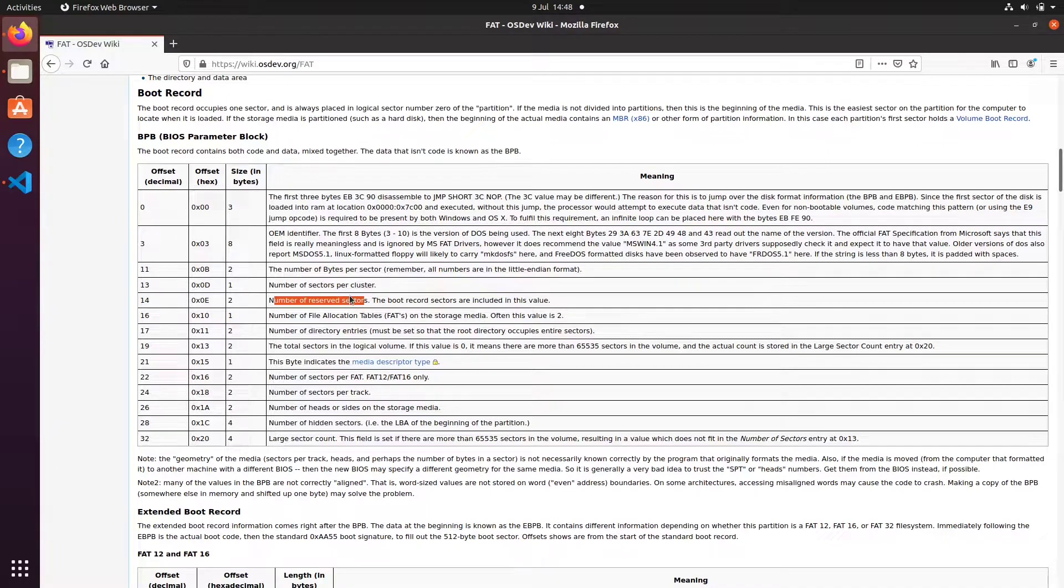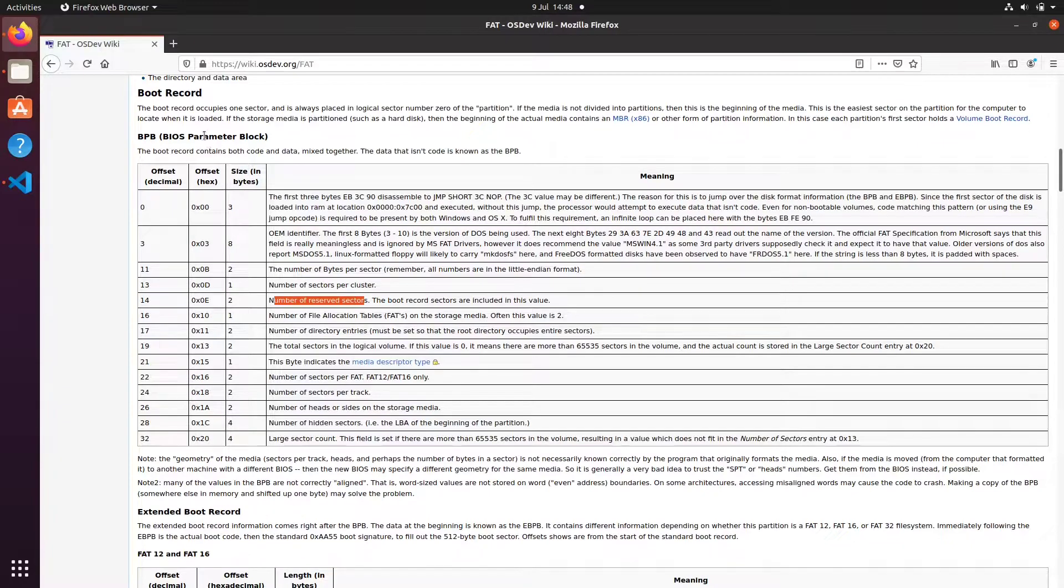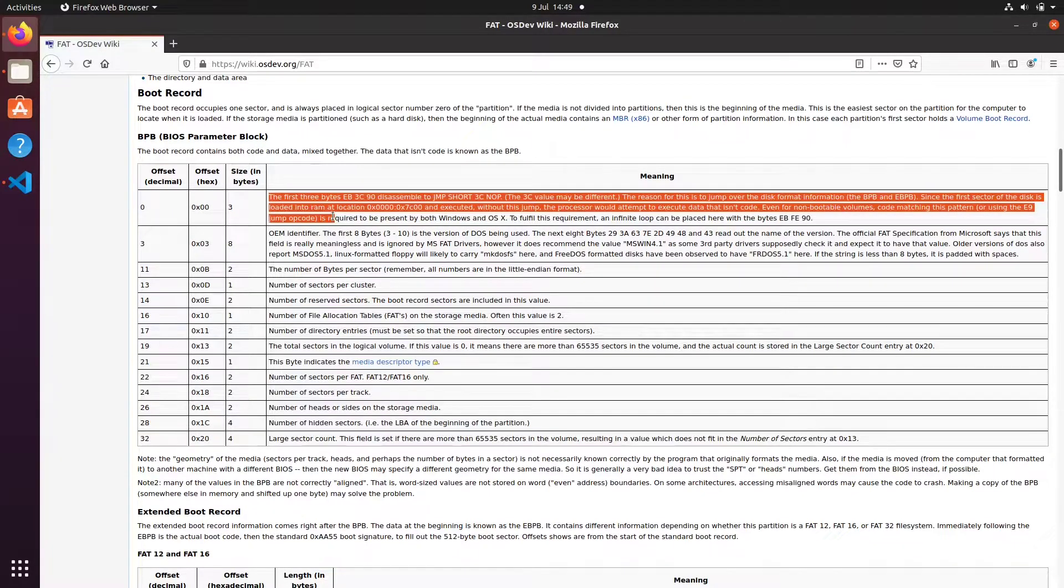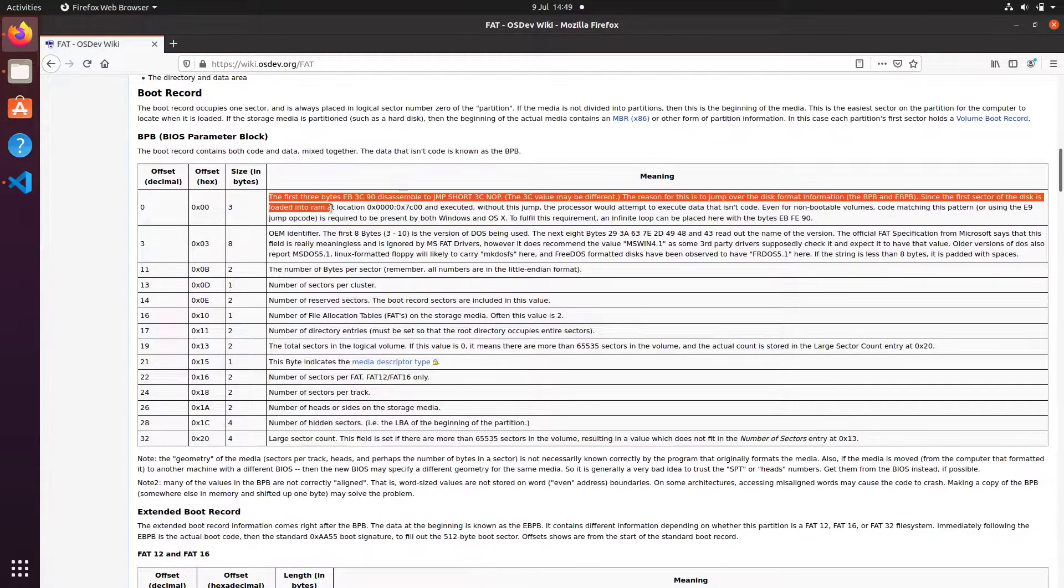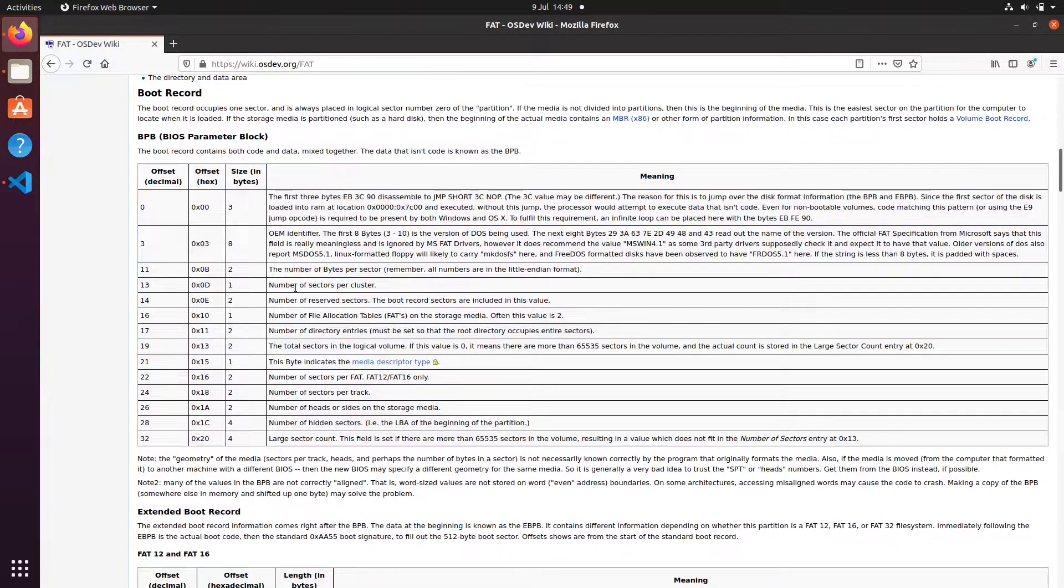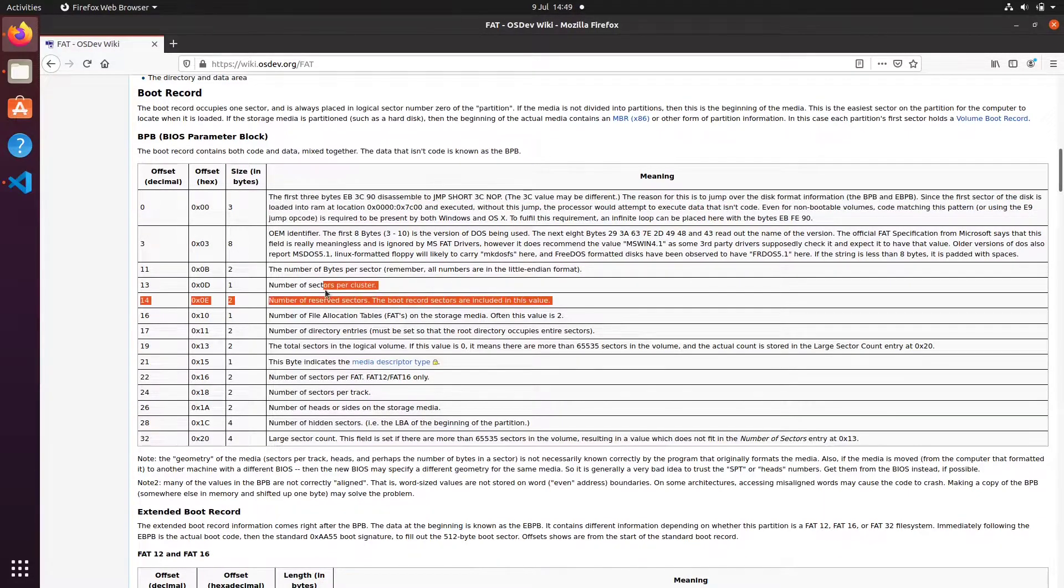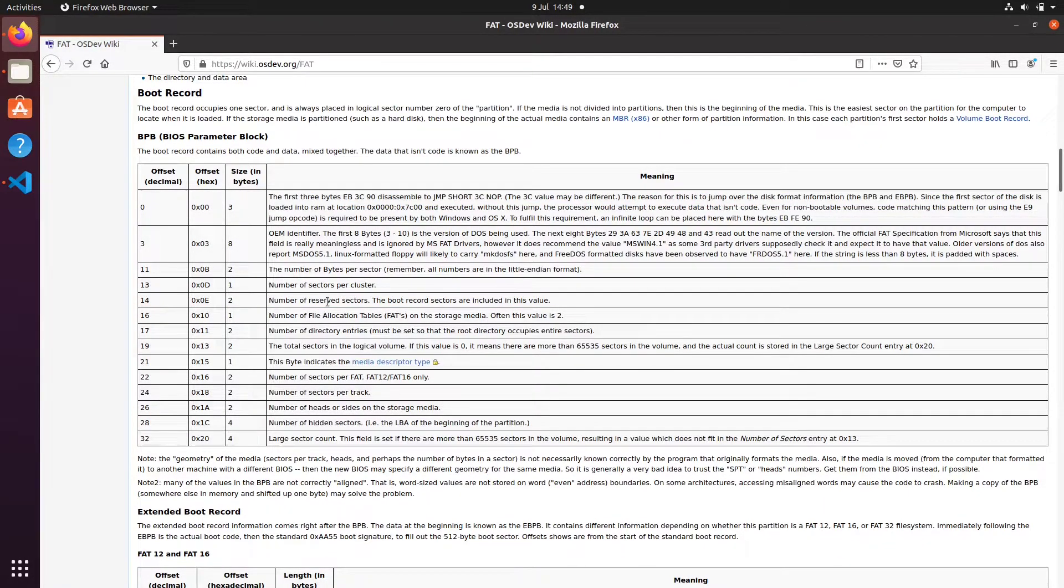So you don't really need to know too much about the BIOS parameter block right now. You just need to know that some BIOSes assume it's there and will start writing data overriding your code, which can lead to problems.